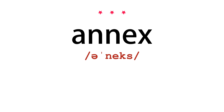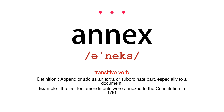Annex. Transitive Verb. Definition: append or add as an extra or subordinate part, especially to a document. Example: the first ten amendments were annexed to the Constitution in 1791.